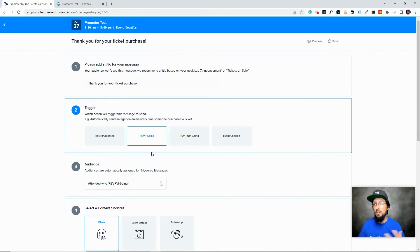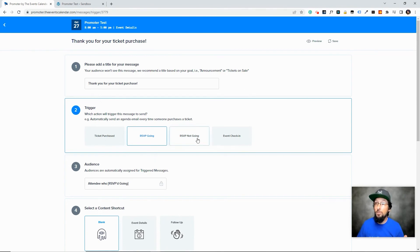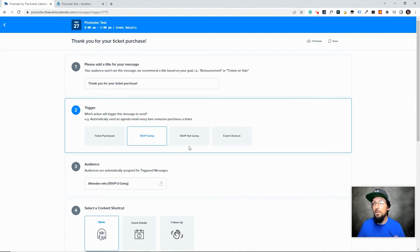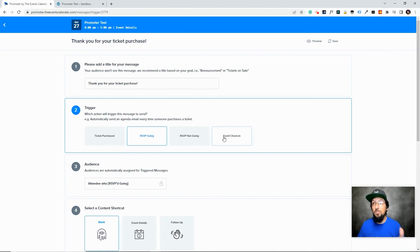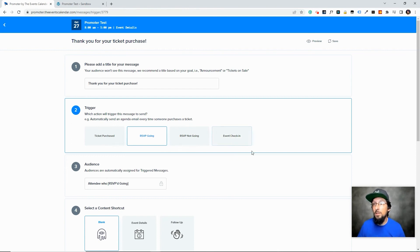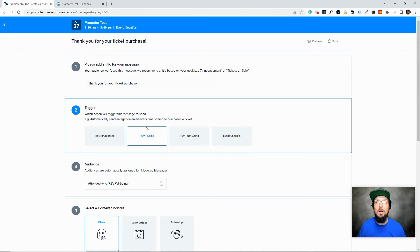The other triggers up here are if they RSVP. So maybe you didn't create a ticket, you just created an RSVP. You can also trigger something if they RSVP that they're not going to an event. You can send them a little automatic email. And once they check into your event, you can fire off an email to them when that happens. So really cool things you can do here with the triggering.